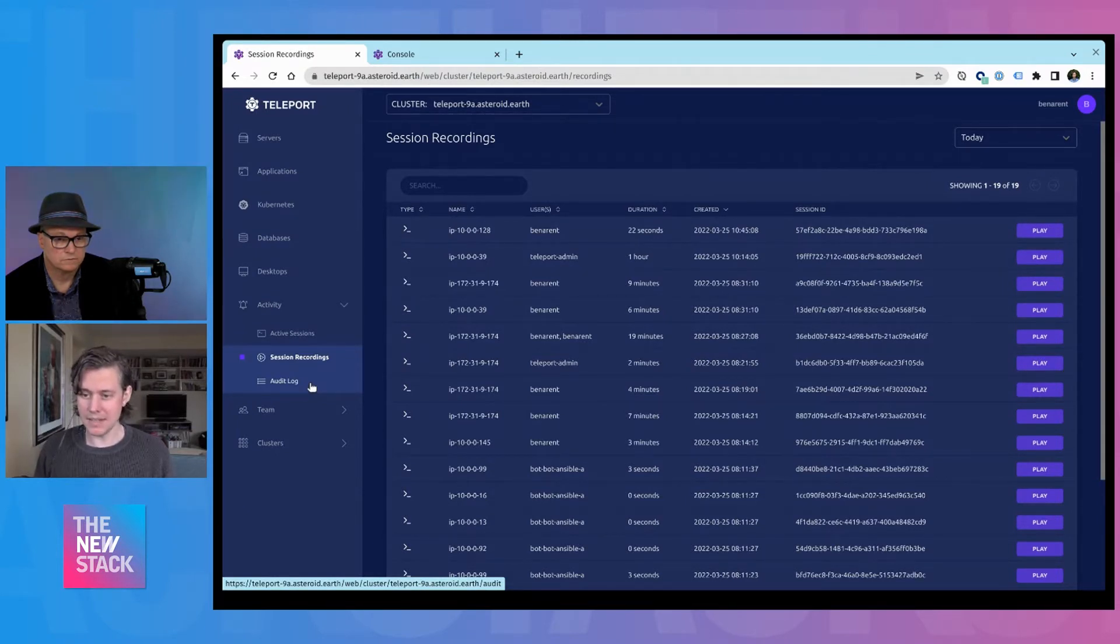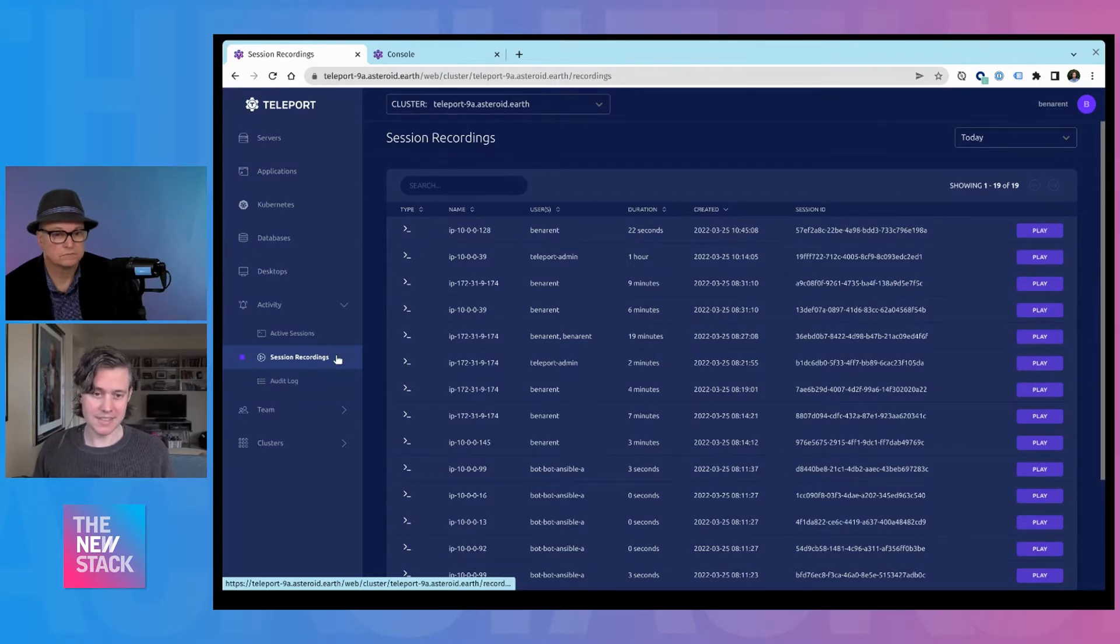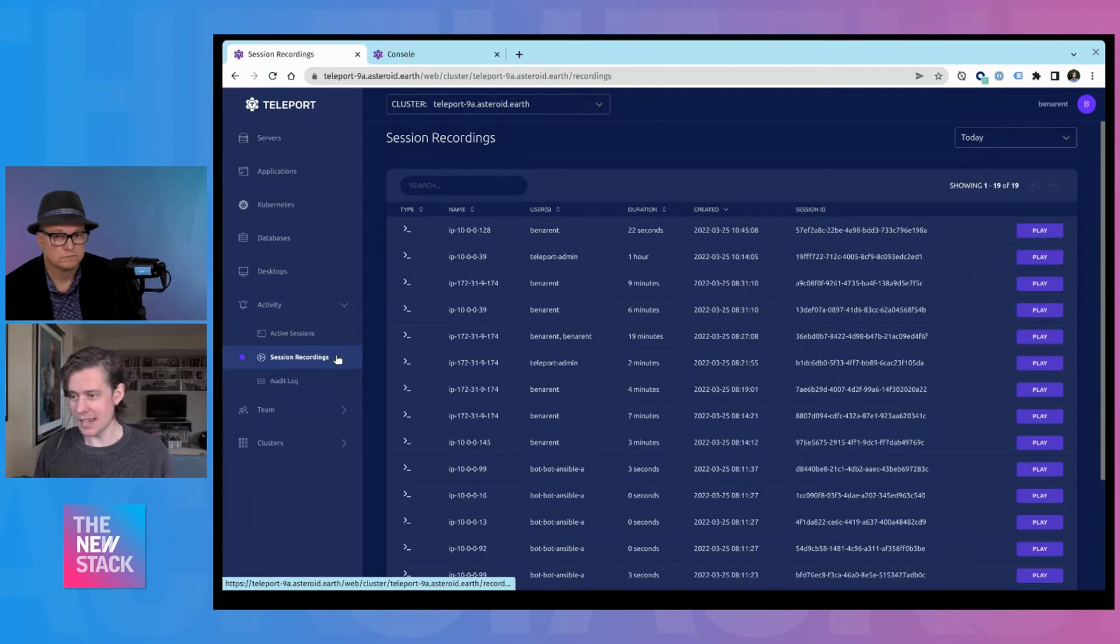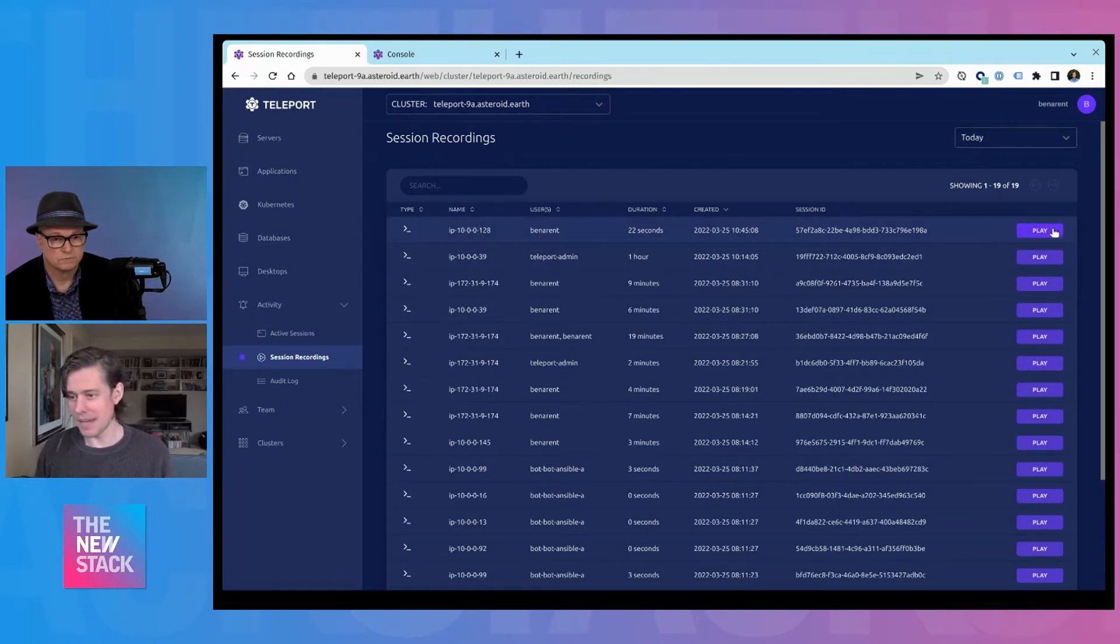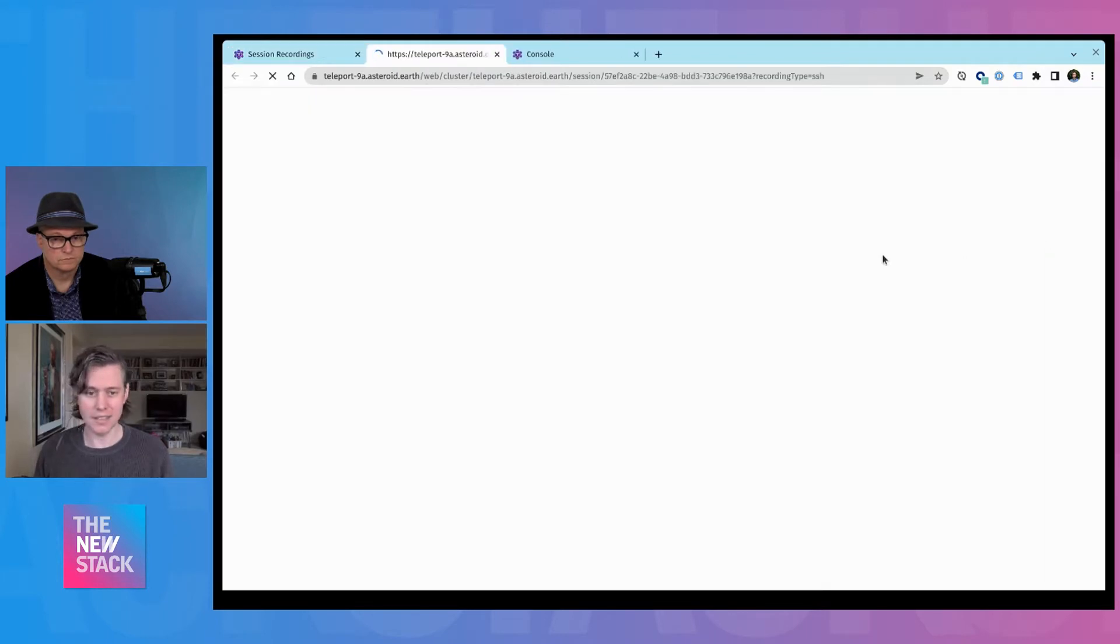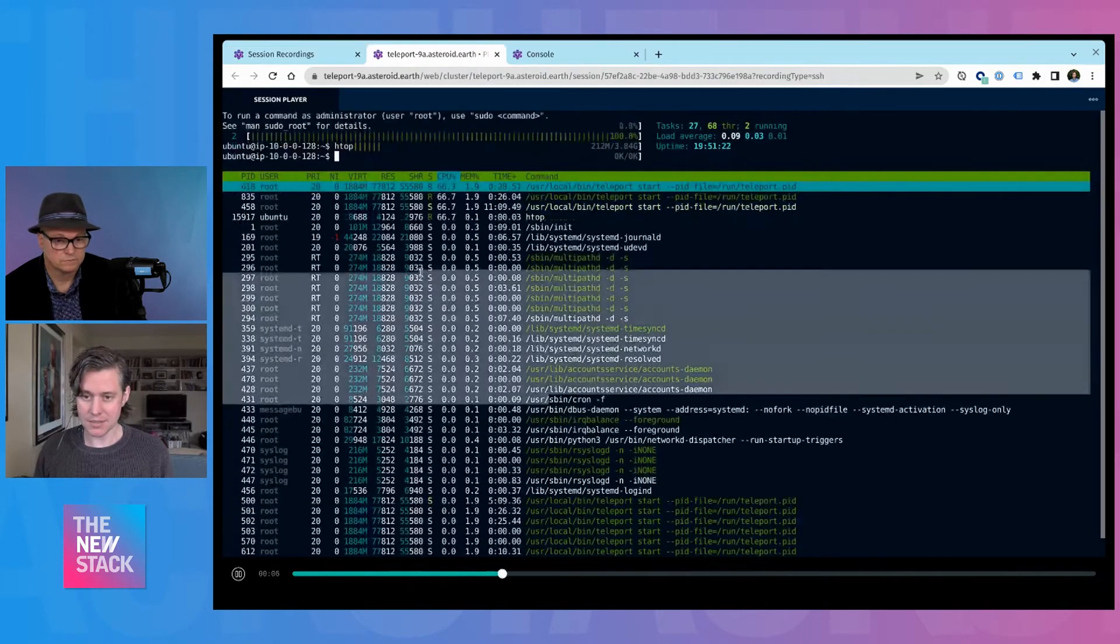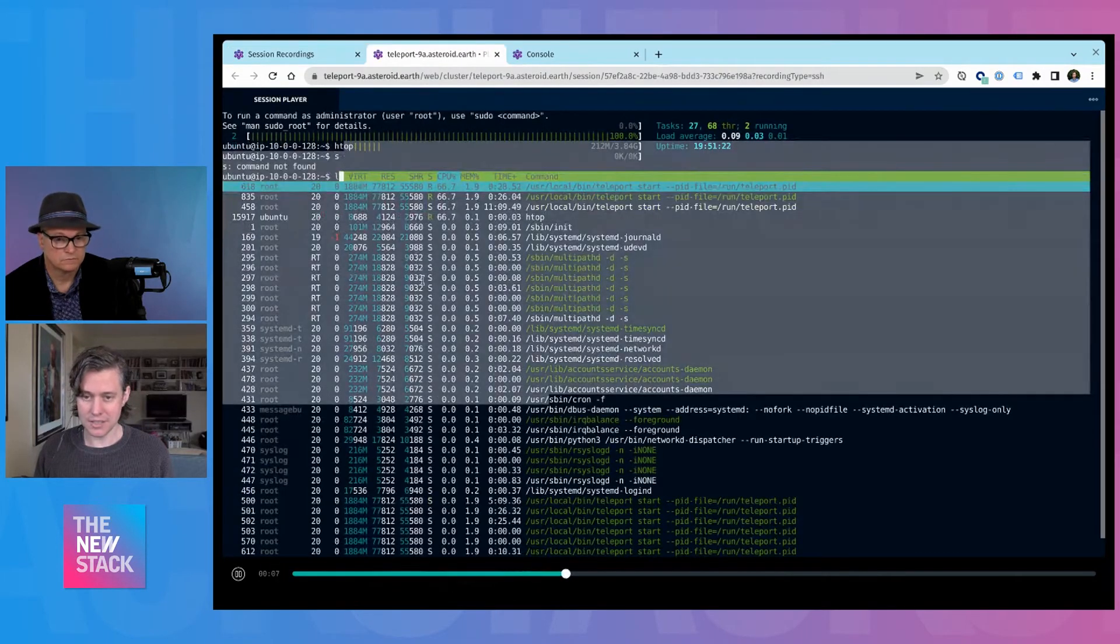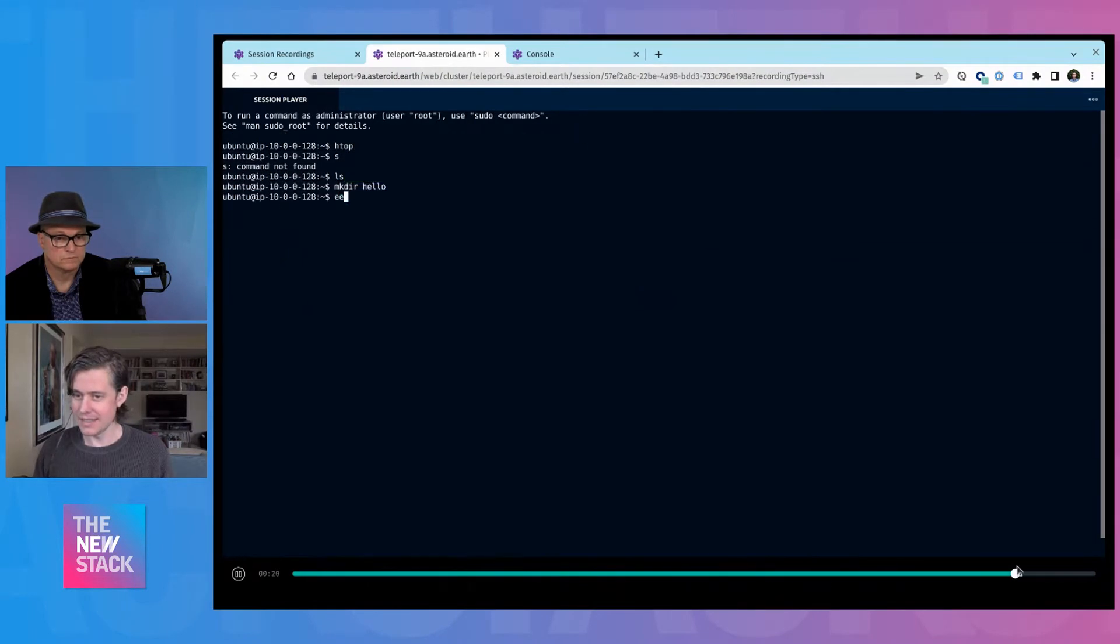It's actually interesting. Our enterprise clients would say it's all about compliance auditing, but we have many community users who use this like a journal. So if you're accessing your home lab, or you did something, it can be helpful to know what exactly you did that one time. And you can go back to like, what did I do last week on this machine?